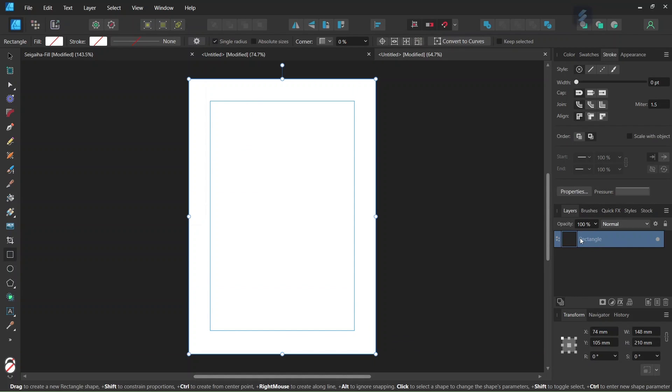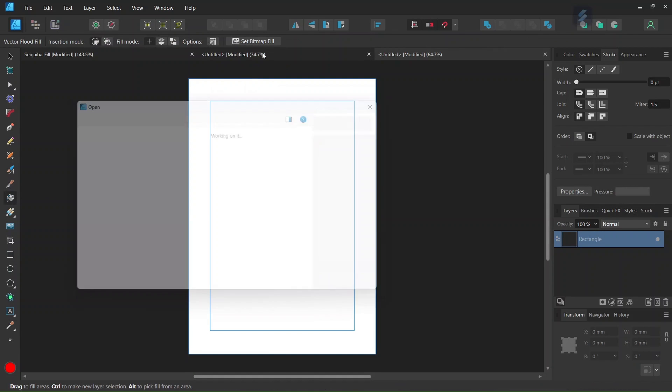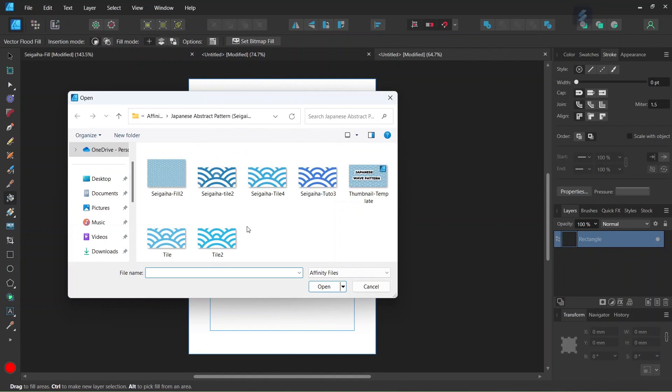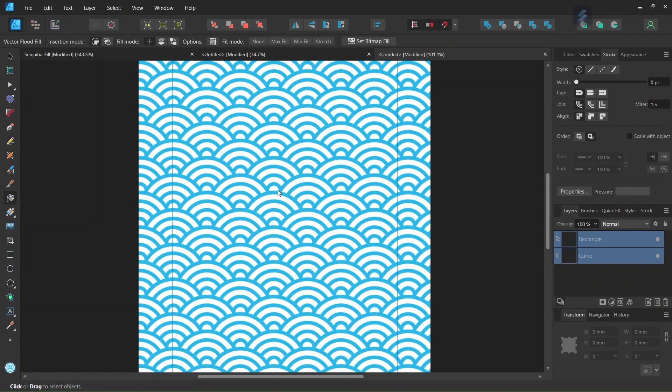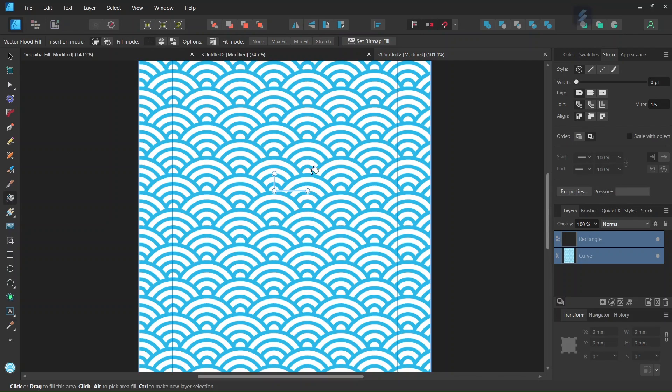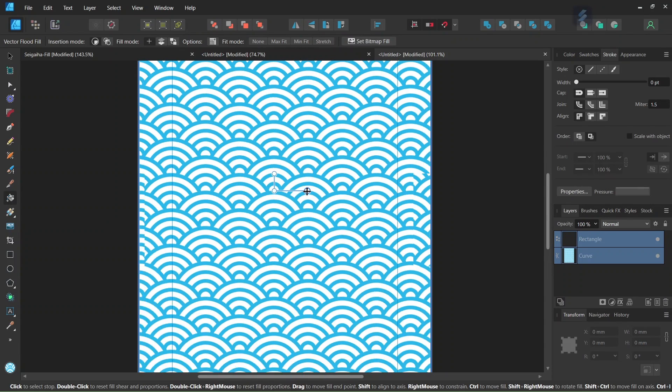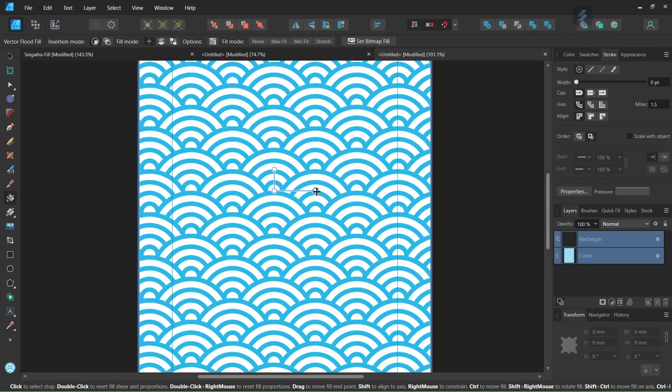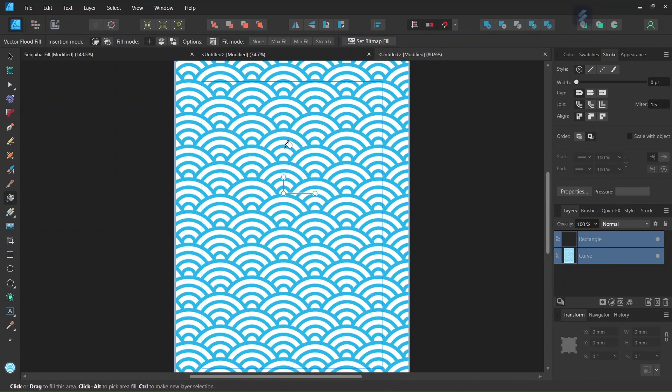We select the rectangle in the layers panel and we take the vector float fill tool. We go here to set bitmap fill. And we select the tile that we just created. We click on the composition and this creates a pattern fill. And then we can adjust the pattern to make it bigger or smaller. So if the pattern was created correctly there should be no discrepancy in the waves.